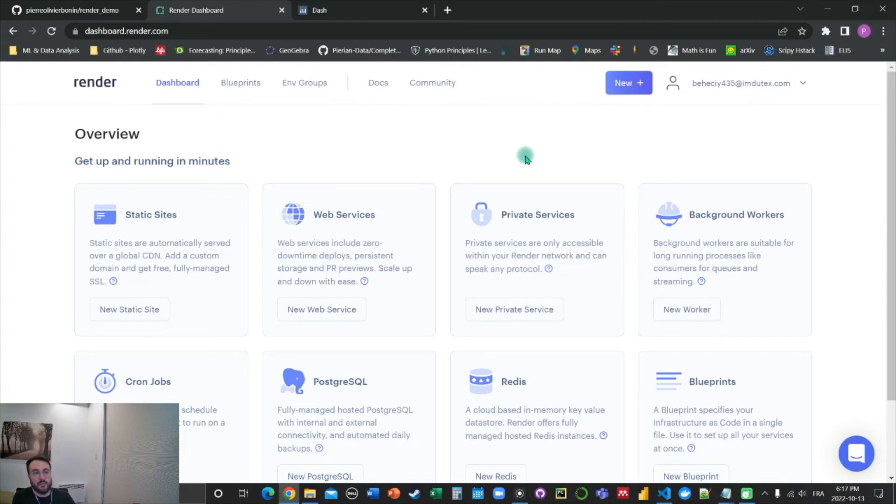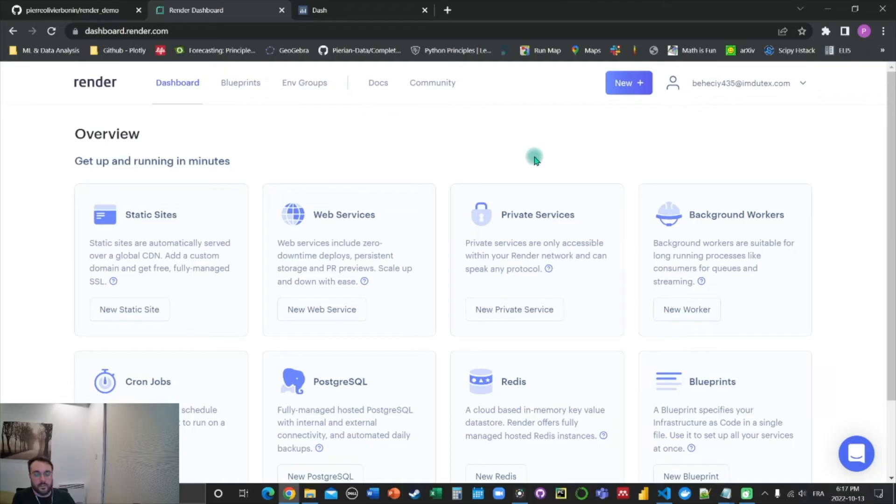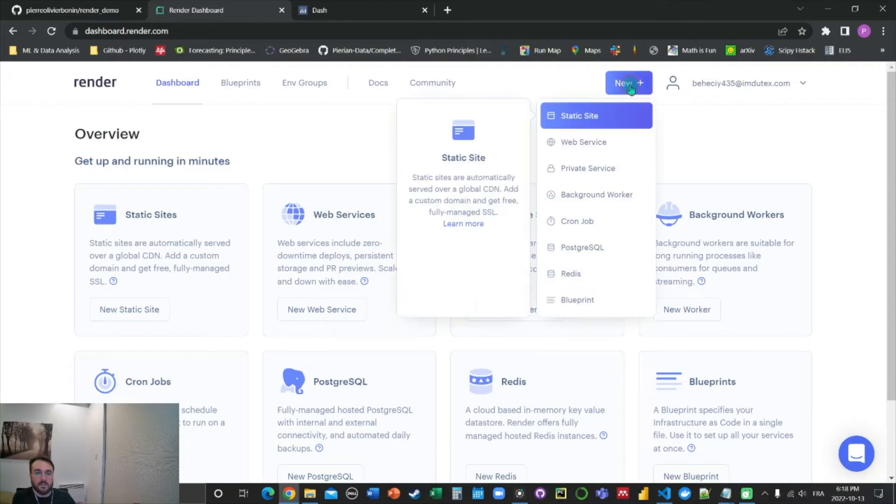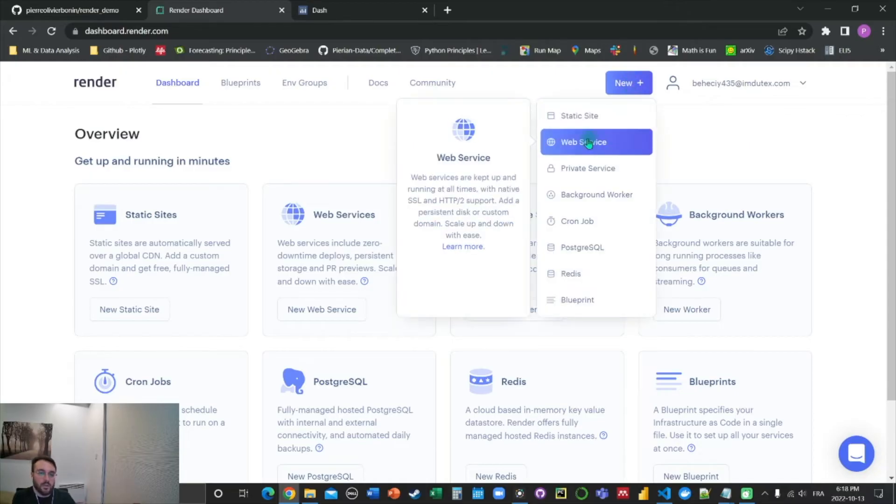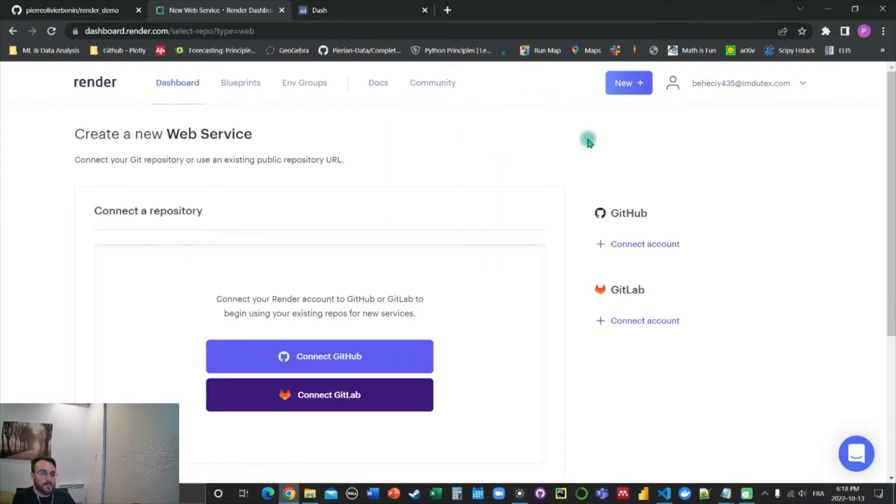So here, I skipped the part where I create my account. I got a random email address here just for this demo. But once you got your account created, you're going to go into this here, you're going to click on new, you're going to choose web service.